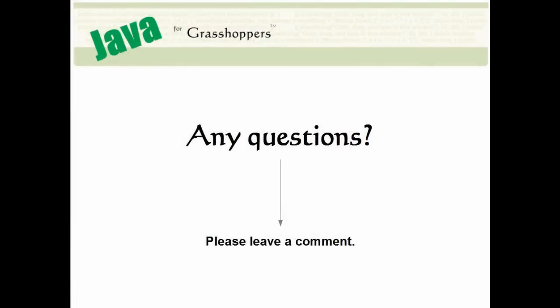Please remember to subscribe to my channel. If you have any questions, leave a comment below, or visit my website at javaforgrasshoppers.com. Until next time, thanks for tuning in.